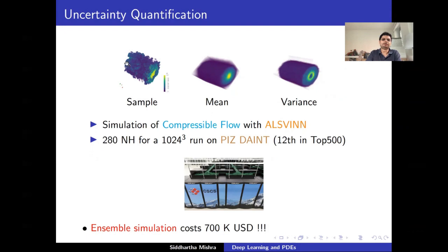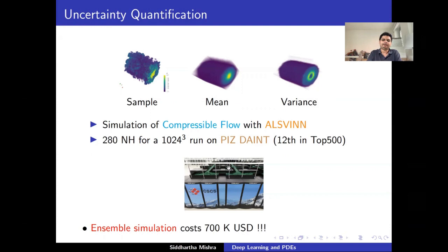The object of interest is not a single sample, because these are chaotic phenomena. What you need are ensembles — statistical quantities such as the mean, variance, and PDFs. This is precisely what falls under the rubric of uncertainty quantification. To do this, you have to simulate this configuration not once or twice, but hundreds or thousands of times. Even doing this 500 times costs approximately $7,000 US for a single ensemble simulation. These are problems that become almost infeasible on state-of-the-art high-performance computing platforms.